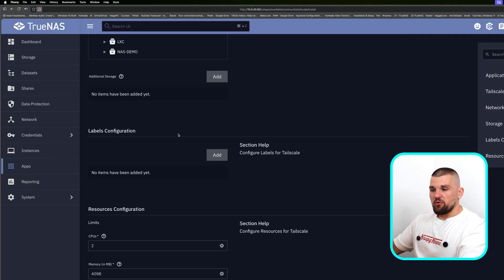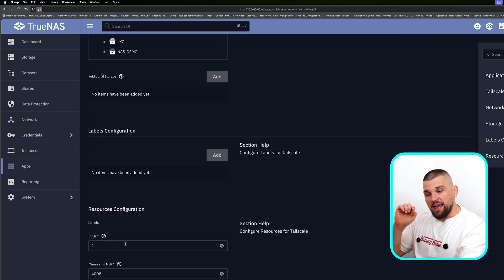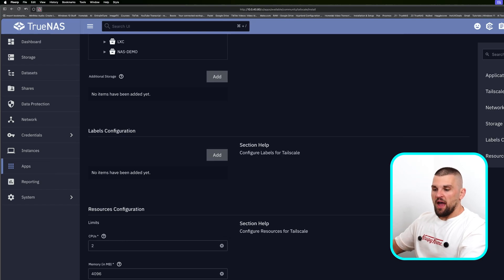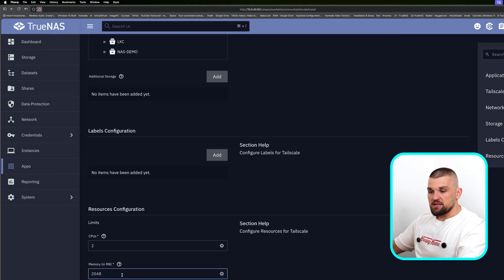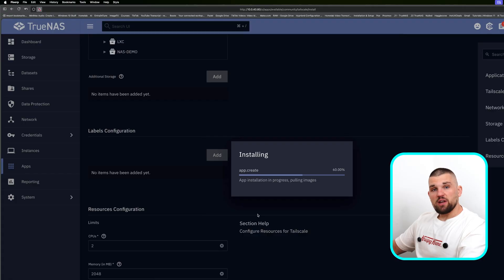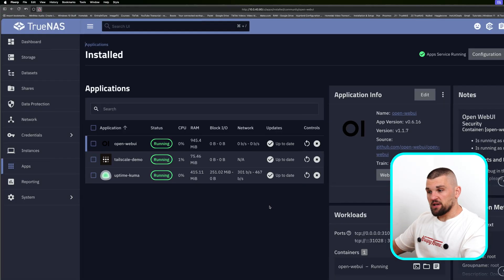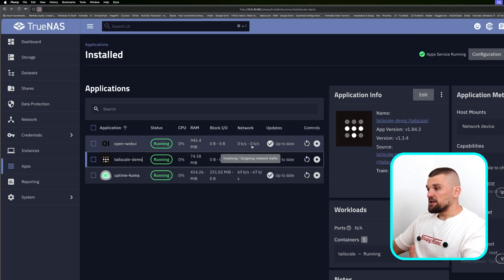Further down I can do additional storage — don't really need anything. At the bottom we have CPU limitations: how many CPU cores do you want to give it? This means up to how many it can scale, so it has the ability to scale up to two CPU cores. Underneath, we give it RAM — I'll give it up to 2GB. Then I click Install. I'll give it a few seconds to deploy — it's going to pull the Tailscale image down and then show me in my applications that it's up and running. And if we take a look, it is already up and running and Tailscale is ready.